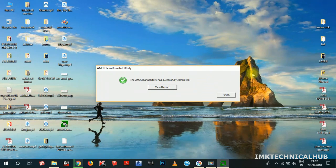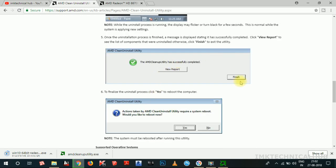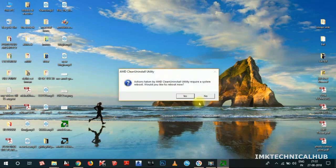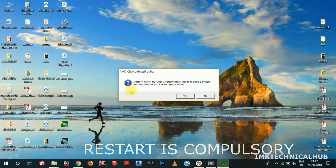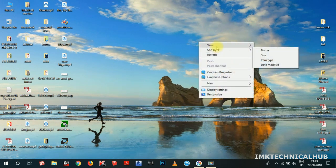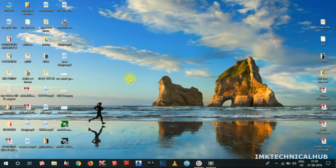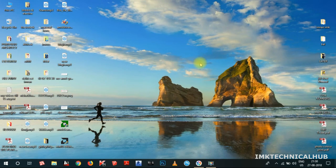Close the report and click 'Finish'. It will show a message: 'AMD clean install utility — action taken by AMD clean install utility requires a system reboot.' Restart the system. After restarting, right-click the desktop and you can see the AMD graphics settings option is no longer showing — we have successfully cleaned up. If you have installed and updated graphic drivers many times, this is a good way to do a clean install.